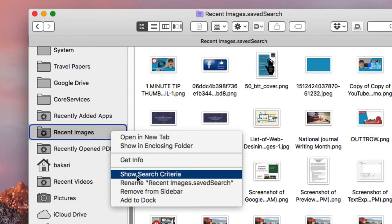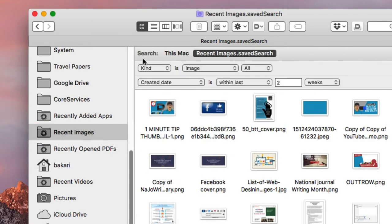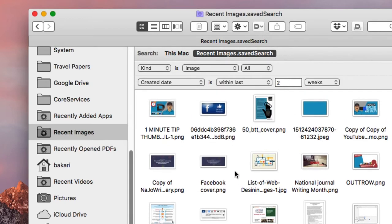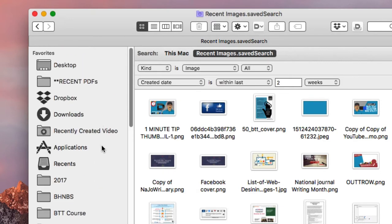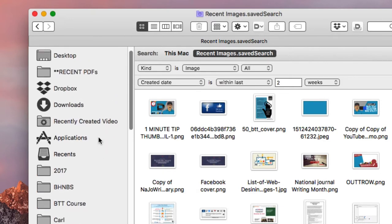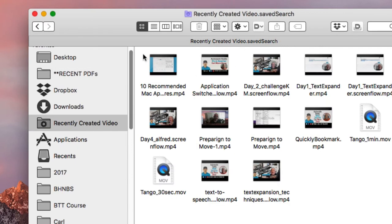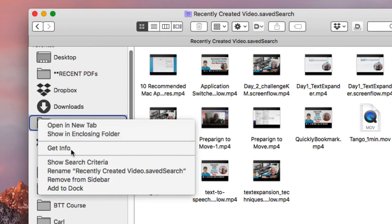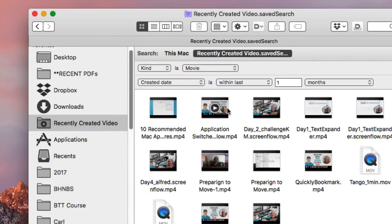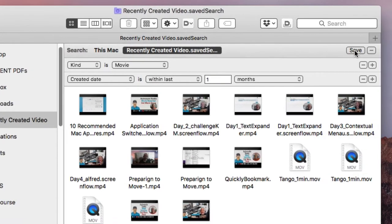The same thing for recent images — Show Criteria: Kind is Image, Date Created within the last two weeks. So I can quickly access those. I have a similar one for videos — Show Criteria: Kind equals Movie, Created within the last month. So I can quickly access recently created videos as well.